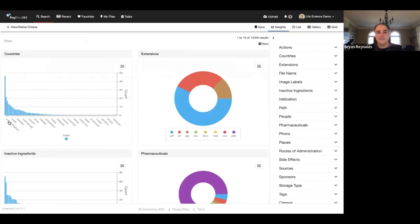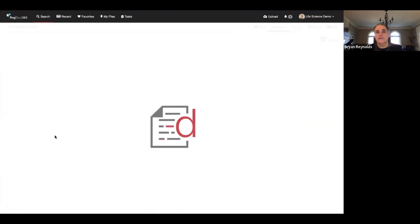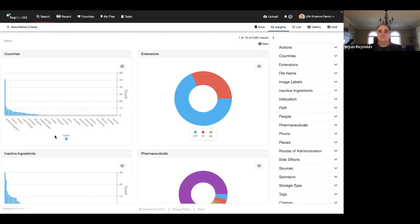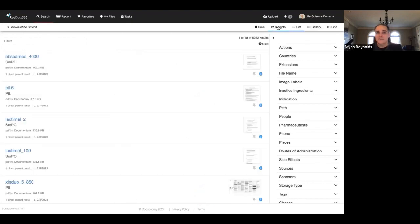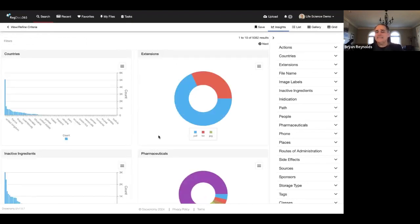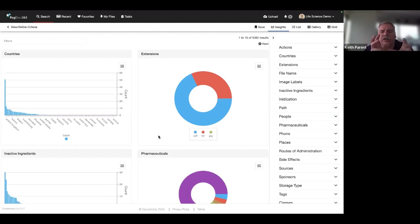You can interact with the visualizations — for example, query on the United Kingdom, click on that, and the results readjust down to 5,000. But we're not talking about documents anymore — we're talking about the actual intelligence and data points extracted out of the content. You can now visualize data in a whole different way and interact with it as if it were structured. What's incredible is we didn't configure anything to do this — it's built into the system to show you those insights right out of the gate from doing a simple query.